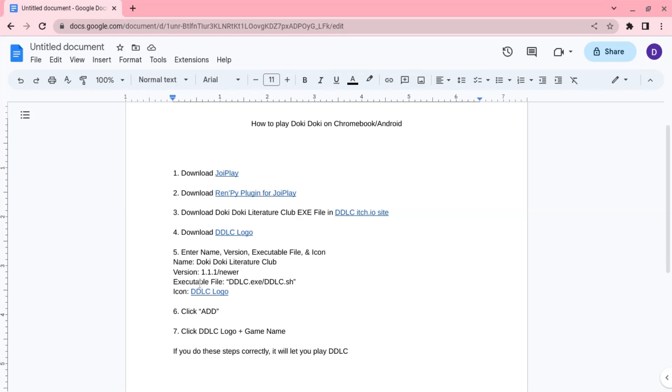For the executable file, you look in the files for the DDLC.exe or the sh, which is the Linux file. Both versions work.